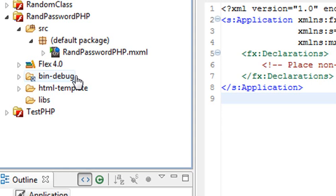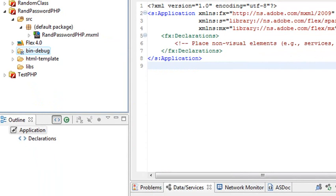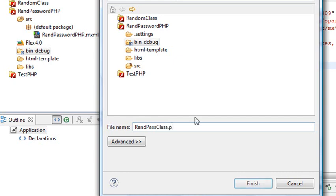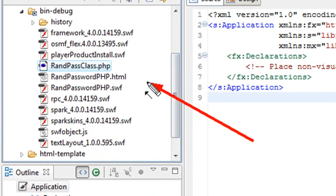We're going to create a blank PHP class and copy and paste the code in there. There are other ways to do this — this is just one way, and we'll be covering multiple ways in the future. I'm going to right-click, go New, then go to File, and call this RandPasswordClass.php. Hit Finish. You can see that RandPasswordClass has been generated and is now in my debug folder.